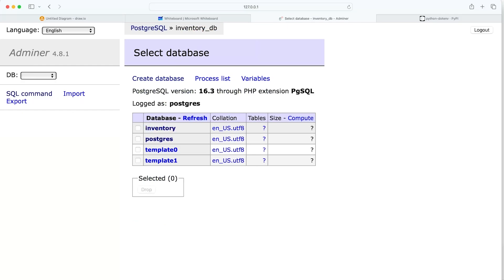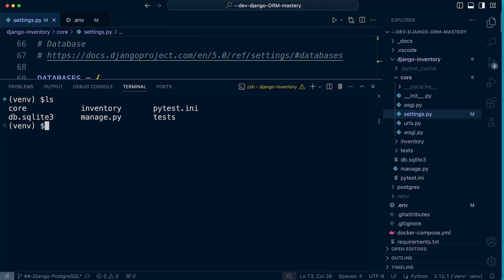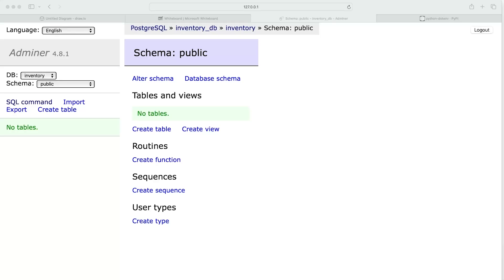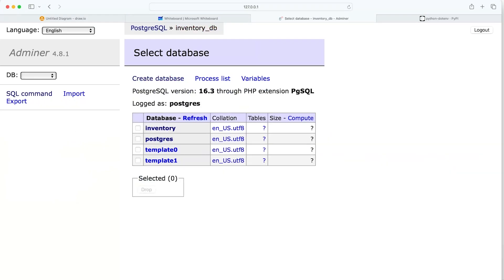Back in pgAdmin, I've already deleted and recreated my database, so I can now test whether the new settings are working by running a migration. Making sure I'm in the right place with manage.py, I'll run the migrate command. It looks like it has been applied — doing a refresh in pgAdmin, all the tables return. That confirms I've successfully updated the settings with the new environment variables and they are working correctly.